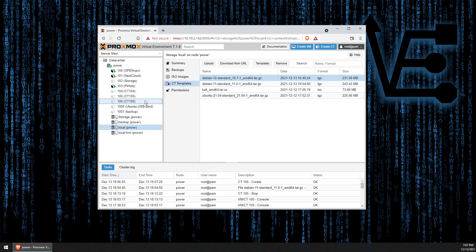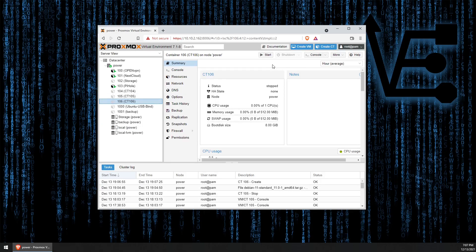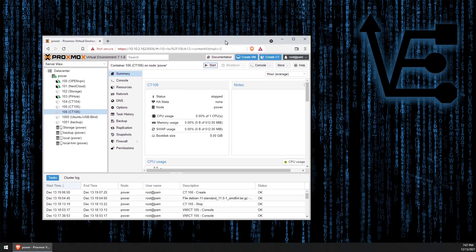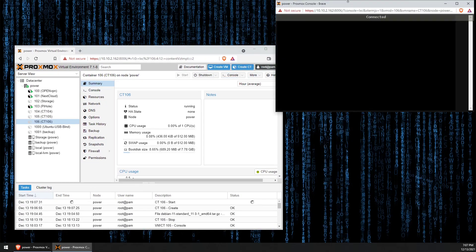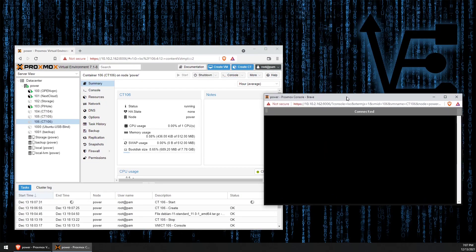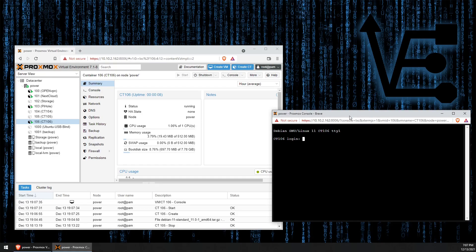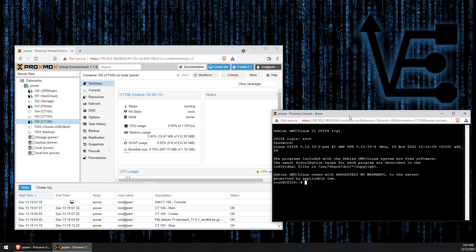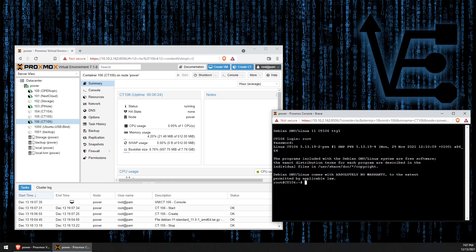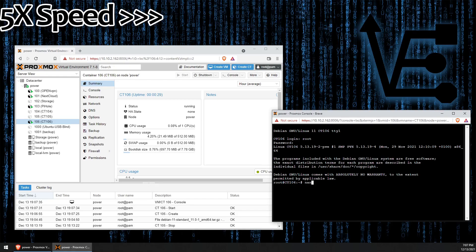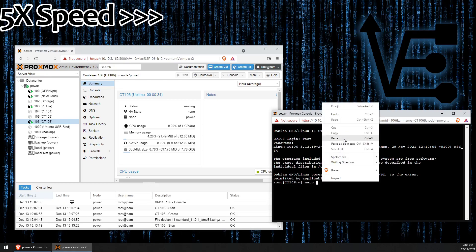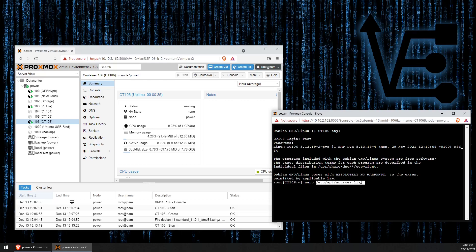Alright, so now that our container has been created, we can go ahead and start it and open the console. Log in with root and the password we set up. Now, we need to start by editing the repository list. We're going to use nano to do that. And the repository list we're going to be editing is at /etc/apt/sources.list.